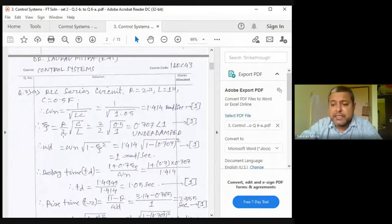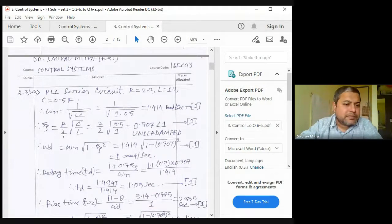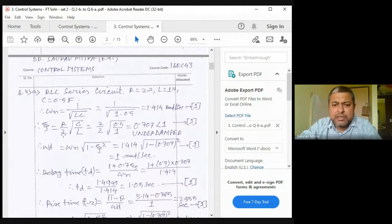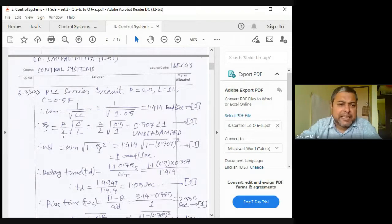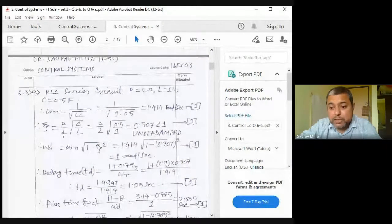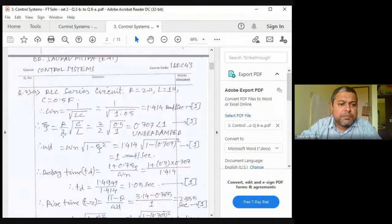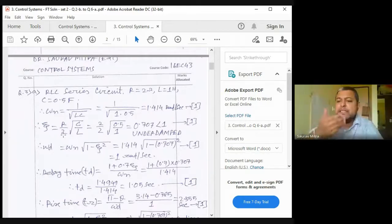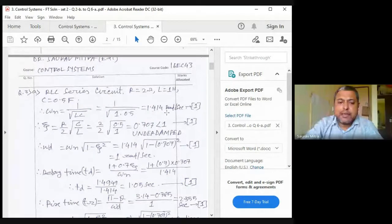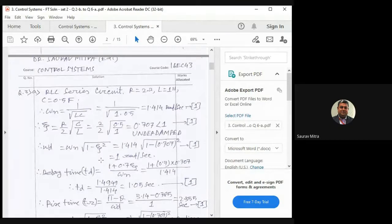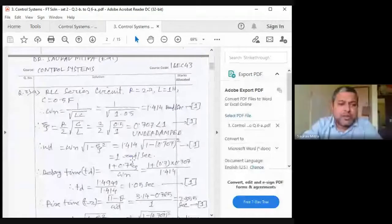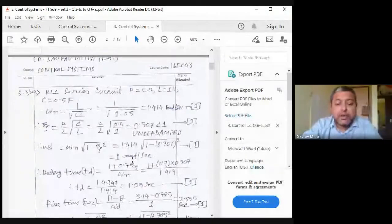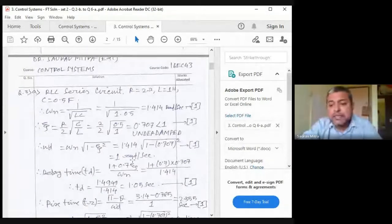After confirming ζ = 0.707 (underdamped), find ω_n. Here ω_n = 1.414 rad/s. Then find ω_d = ω_n · √(1 − ζ²) = 1 rad/s. ω_n is the undamped natural frequency and ω_d is the damped frequency. As ζ increases, ω_d decreases. At ζ = 1 (critical damping), ω_d = 0, meaning no oscillatory frequency in the output.